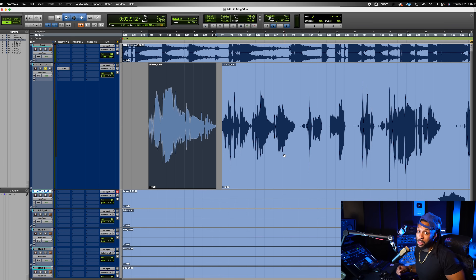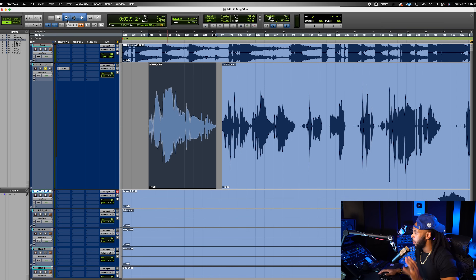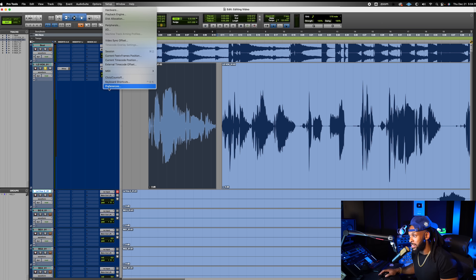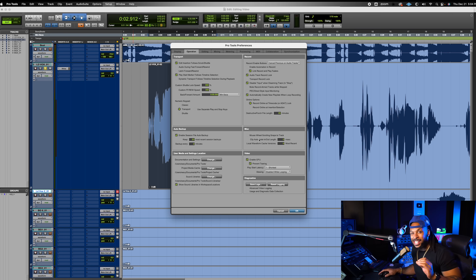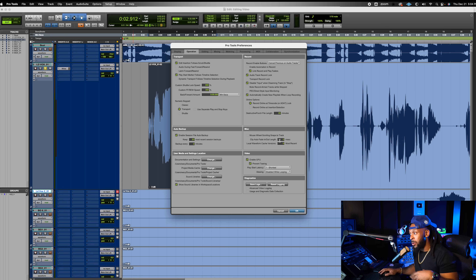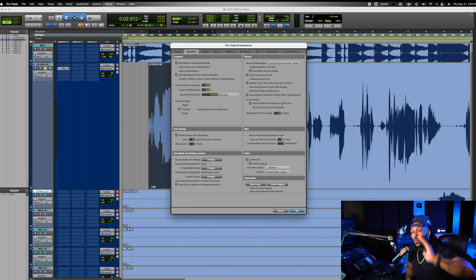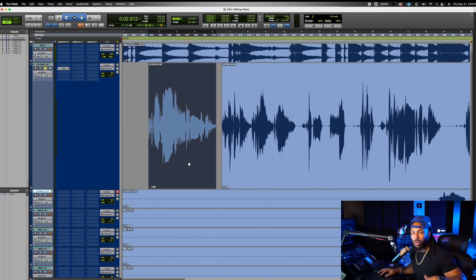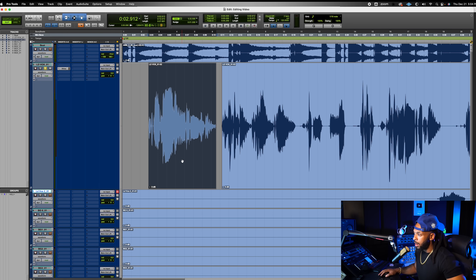Let me show a little trick for Pro Tools Ultimate users only. In Pro Tools Ultimate, go to Setup, then Preferences, and in the Operations tab under Miscellaneous, you can set a clip auto-fade in and out length — this automatically puts up to a 10-millisecond fade on every single clip in the background. We'll keep that at zero since I want to manually control fades, and most of us aren't on Pro Tools Ultimate anyway.